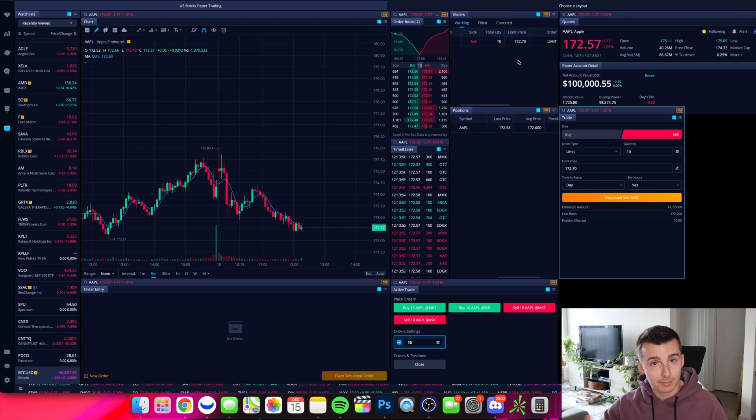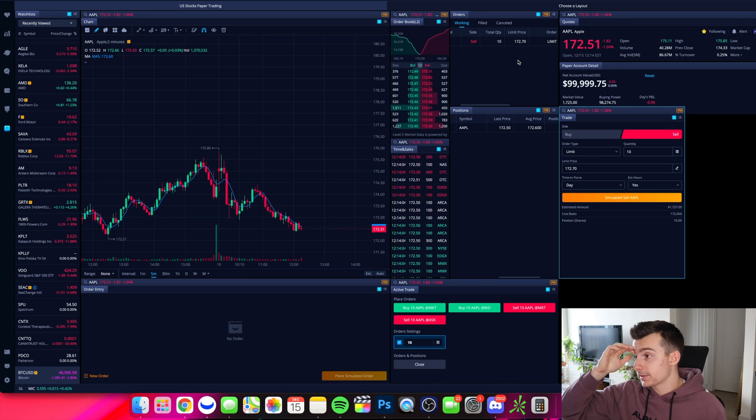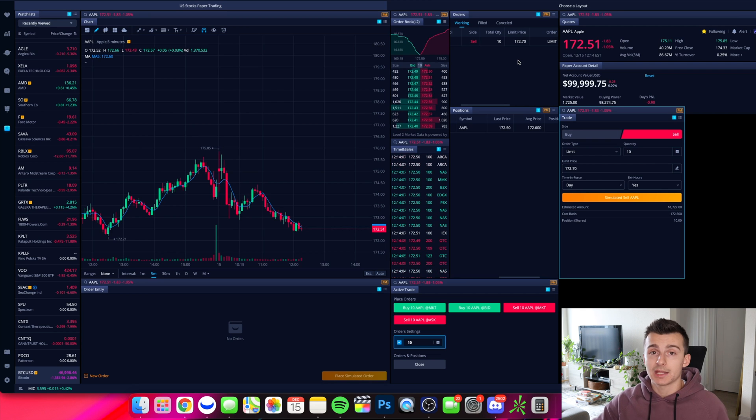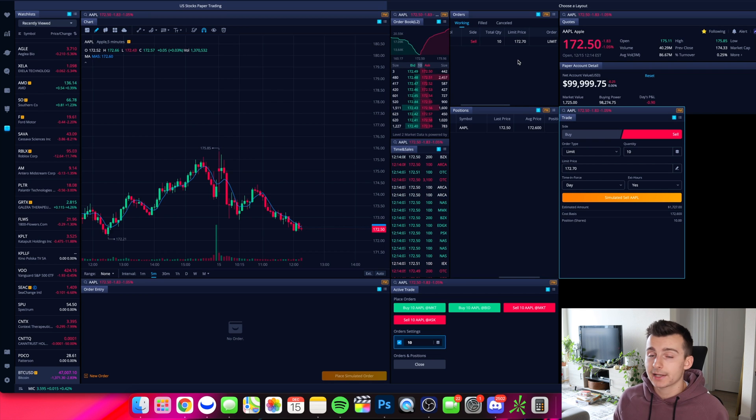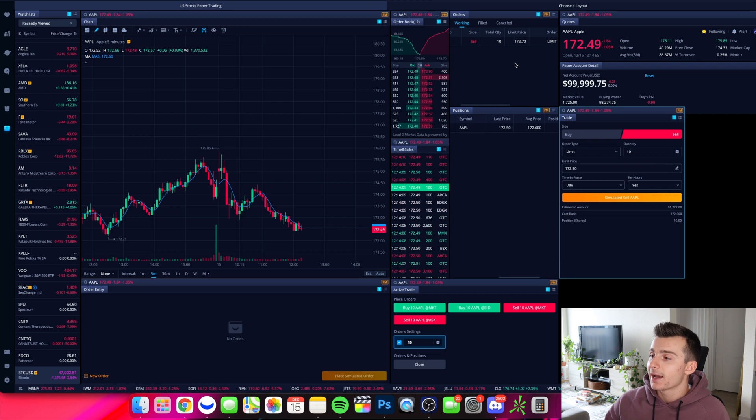And of course, again, that will take a couple seconds. Now, if I was to go ahead and use, let's say a market order, the exact same thing, it might take a couple extra seconds, but it will fill. Don't worry.